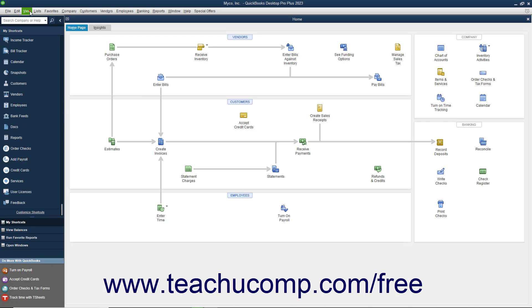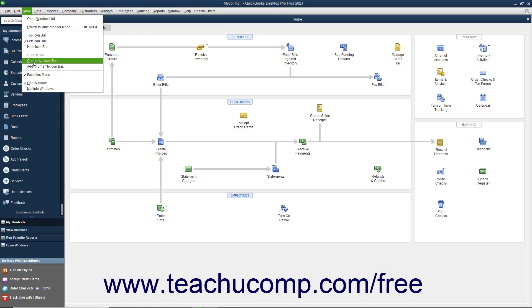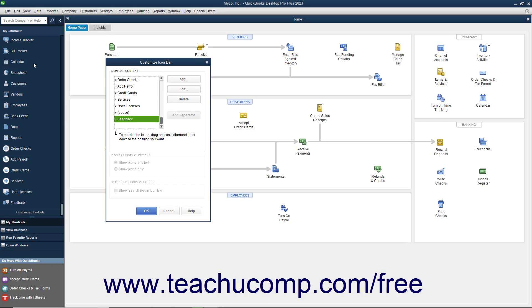To do this, select View, Customize Icon Bar from the menu bar to open the Customize Icon Bar window.